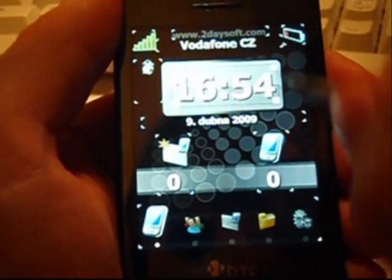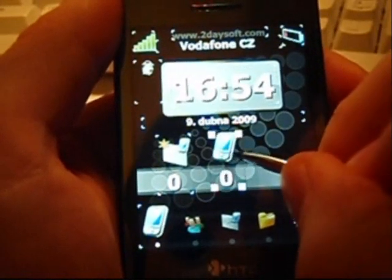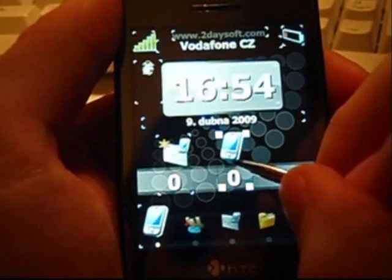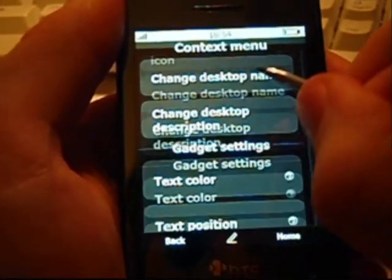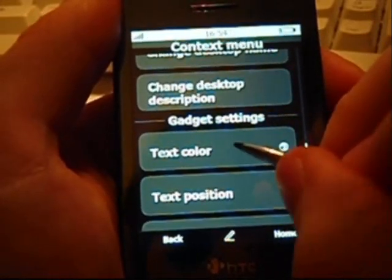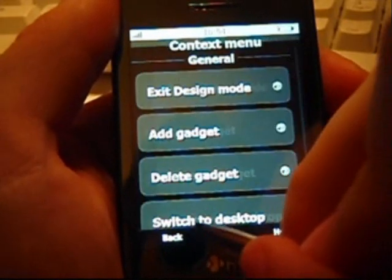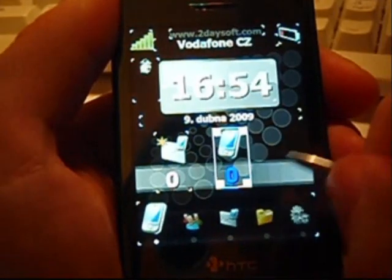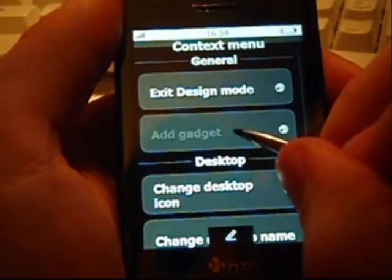You can also change any property of a gadget. To do this, we will again use a context menu right above the gadget. Now, for example, you can easily change a text color. You can also add a new gadget or delete an existing one.